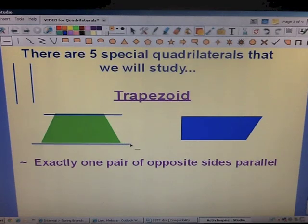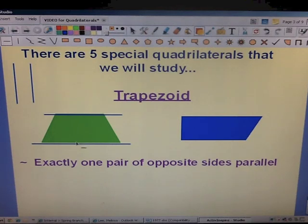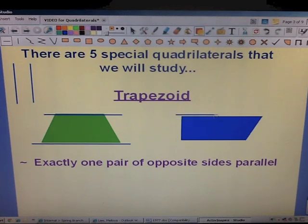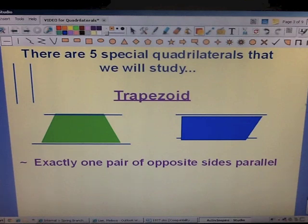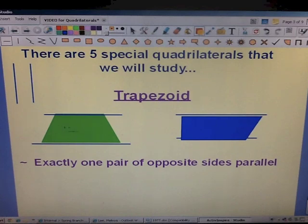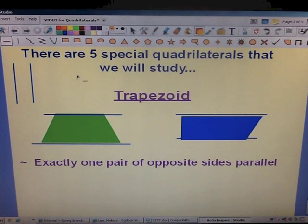For the green trapezoid, the top and the bottom are our parallel sides — if you were to extend the lines, they would never meet. The same thing for the blue one: the top and the bottom lines will never meet; they are parallel. The other sides, however, are not parallel, and they will at some point meet if you were to continue them.